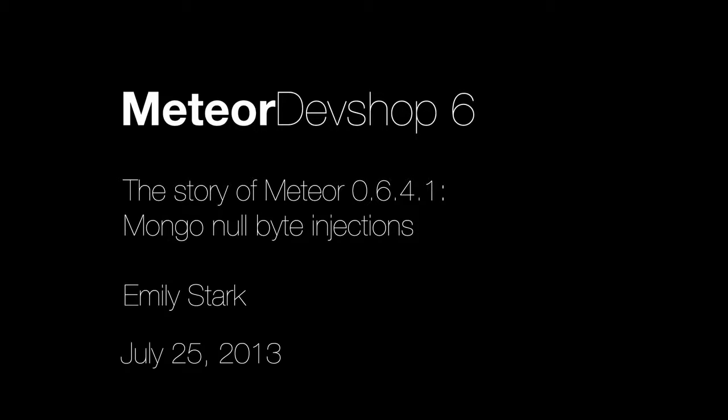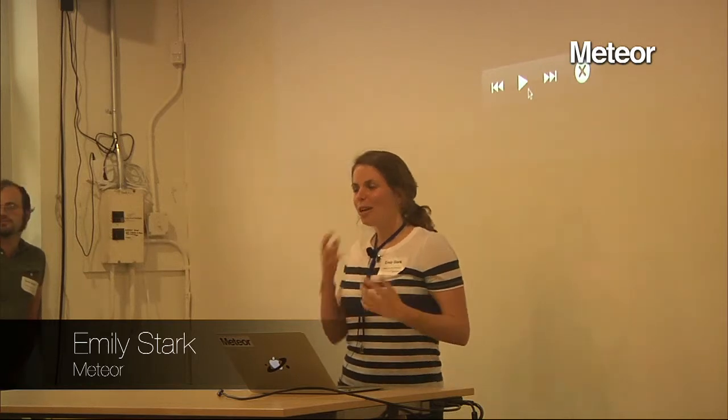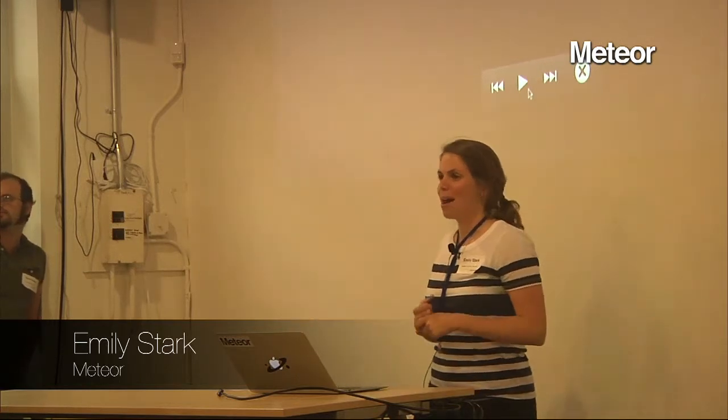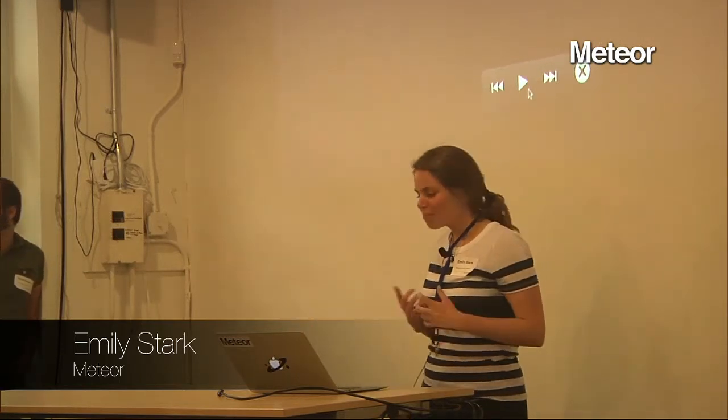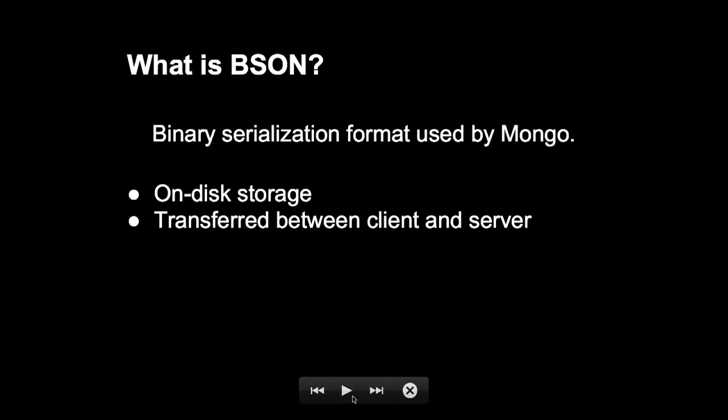So hi, if you missed my earlier talk, I gave a teaser for this lightning talk, which is going to be the story of how Meteor 0.6.4.1 came about last week. And what happened is that I found a bug in JSBSON, which is a Mongo library that the node Mongo driver uses to serialize and deserialize BSON, which is Mongo's binary serialization format.